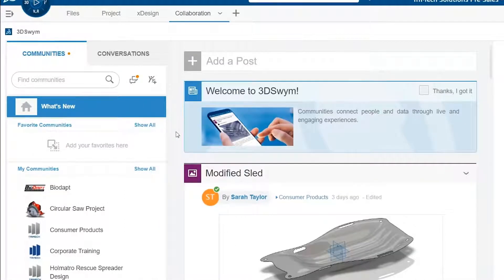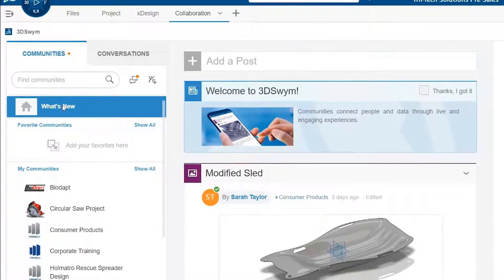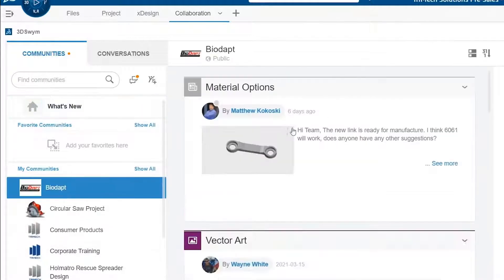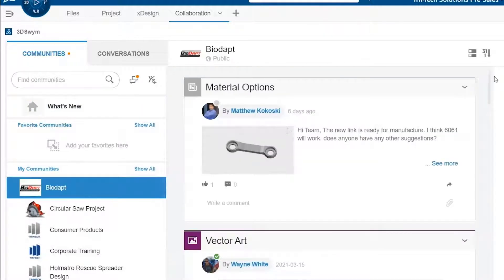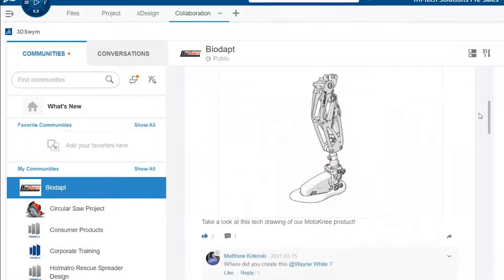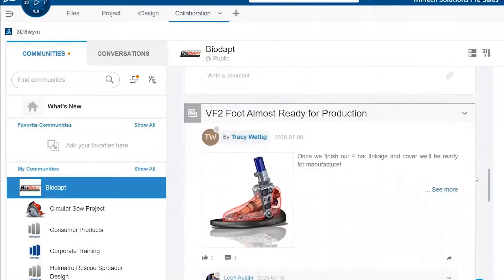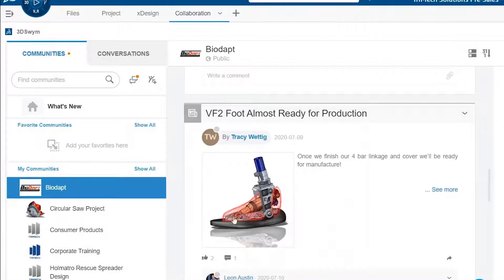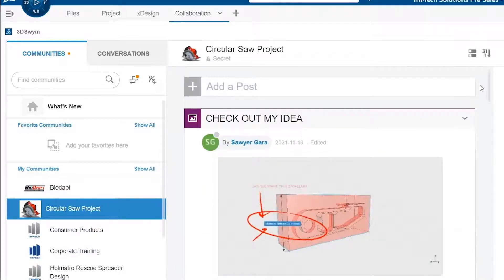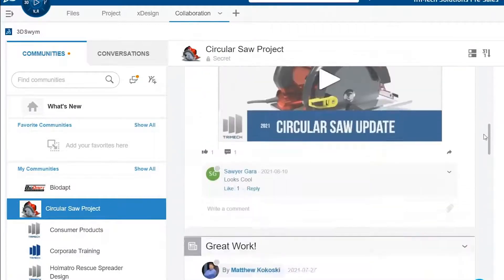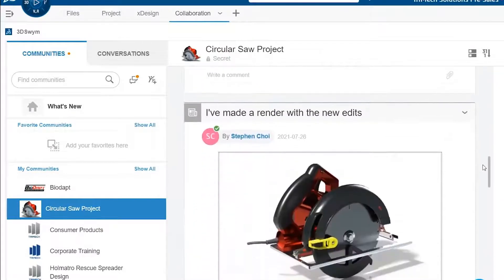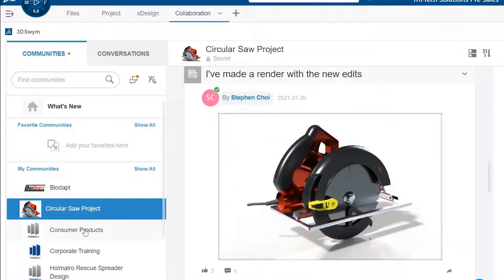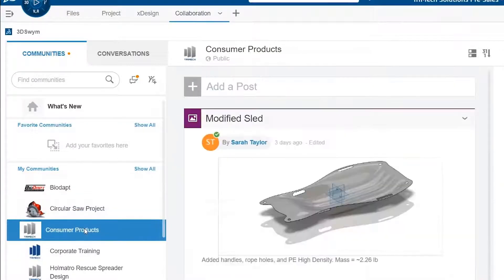In 3DSWIM, I've reached the main communication hub on the 3DEXPERIENCE platform. In my What's New page, I can see all of the most recent content from all of my communities. Or I can navigate to individual communities like our BioAdapt project, our Circular Saw project, or any other groups or departments that may have their own community in 3DSWIM.